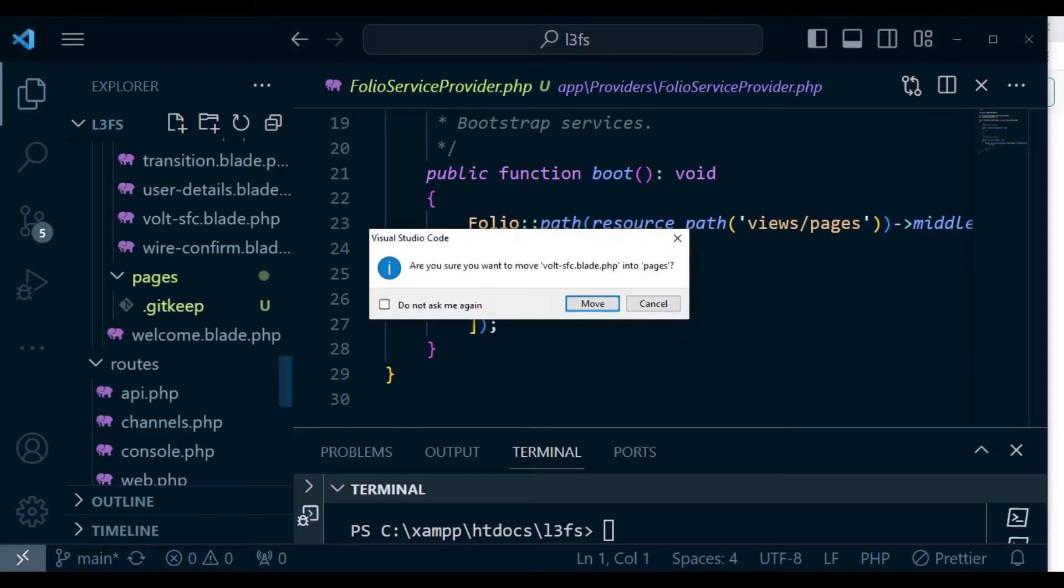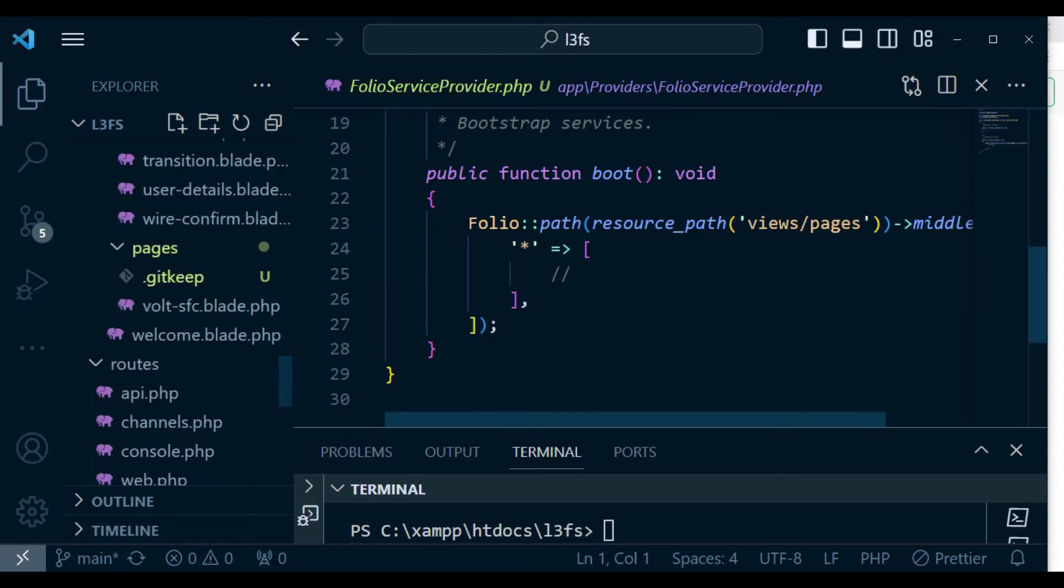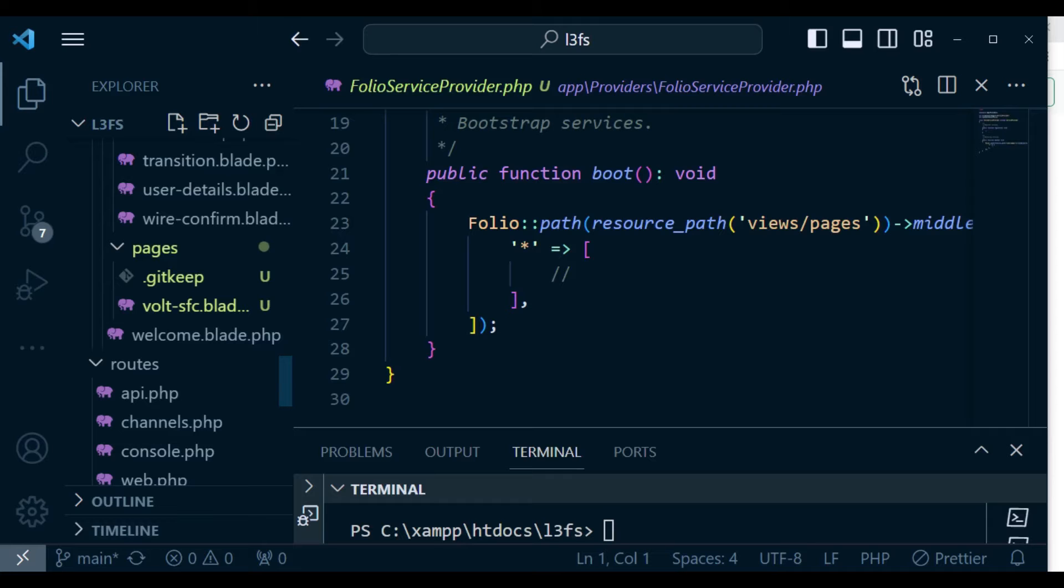In other words, to render it using folio without having a route for it. So I have moved the Volt SFC.blade.php inside pages.